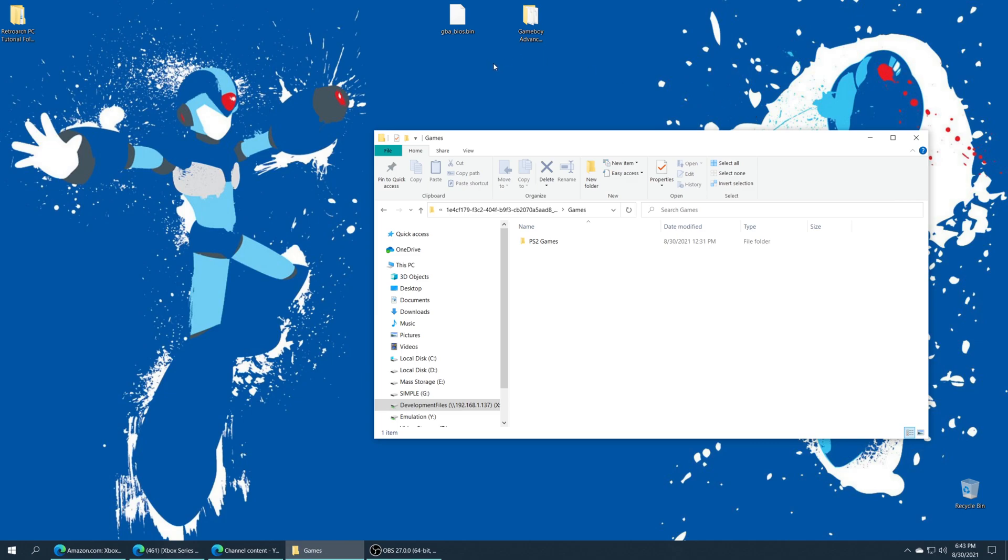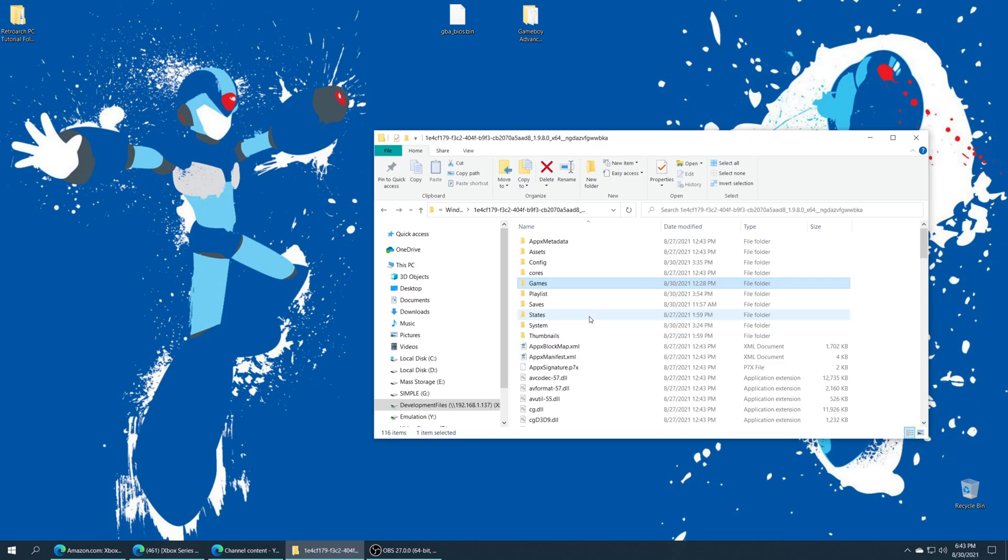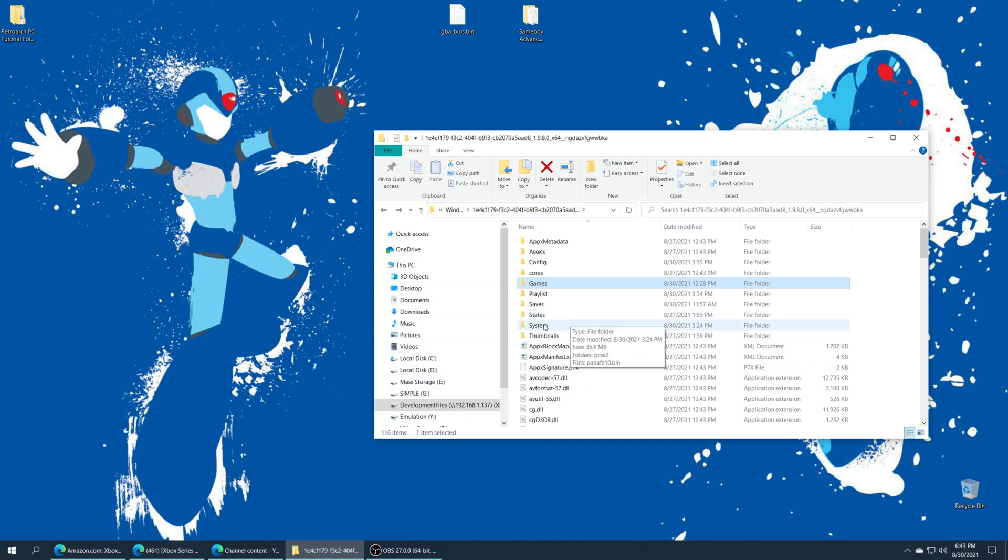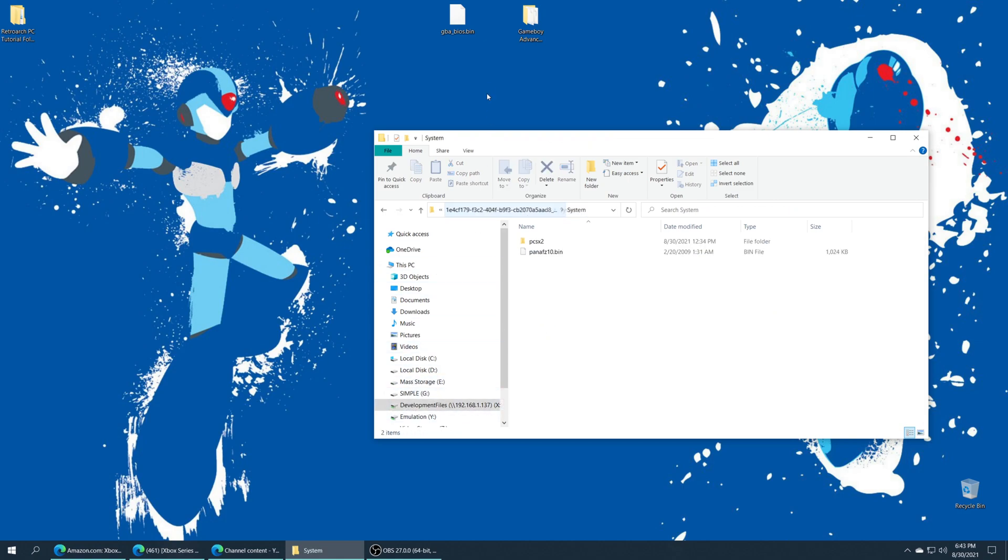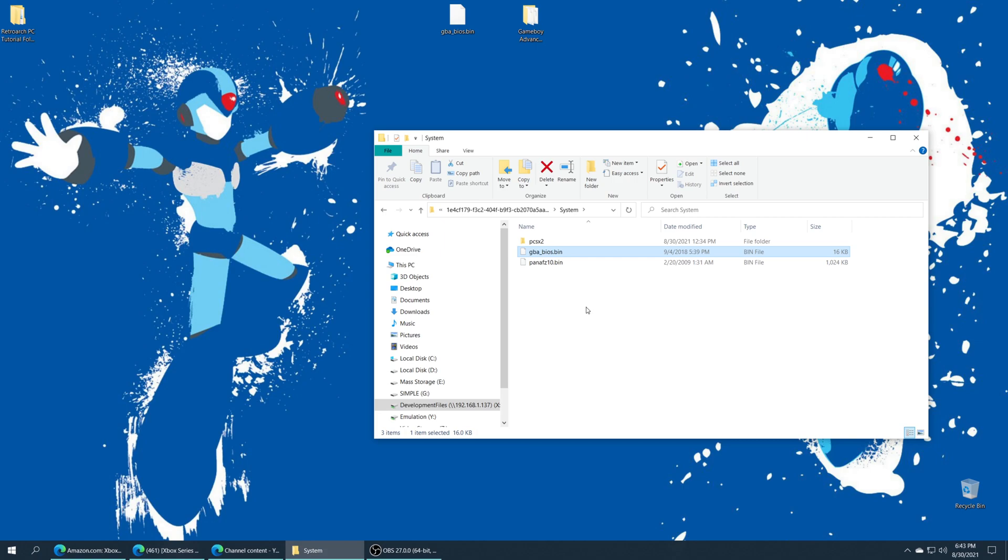But optionally you can get a Game Boy Advance BIOS, name it gba_bios.bin and place this into the system folder of your RetroArch install. So again go to your development files network map, find your system folder and then just drag it right in. Again, completely optional step, you don't need this file to play your Game Boy Advance games.